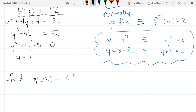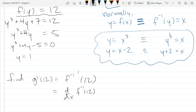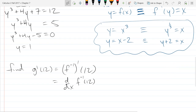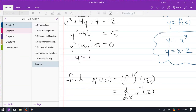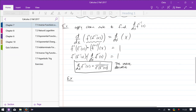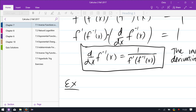I could write this as f inverse prime of 12, but that's a horrible way to write it. I prefer not to put a prime next to an inverse function. If you have to, use parentheses and make sure the prime has a little lean so it doesn't look like a 1. We do have a formula for this — the inverse derivative formula from last class. We'll put 12 wherever we see an x.